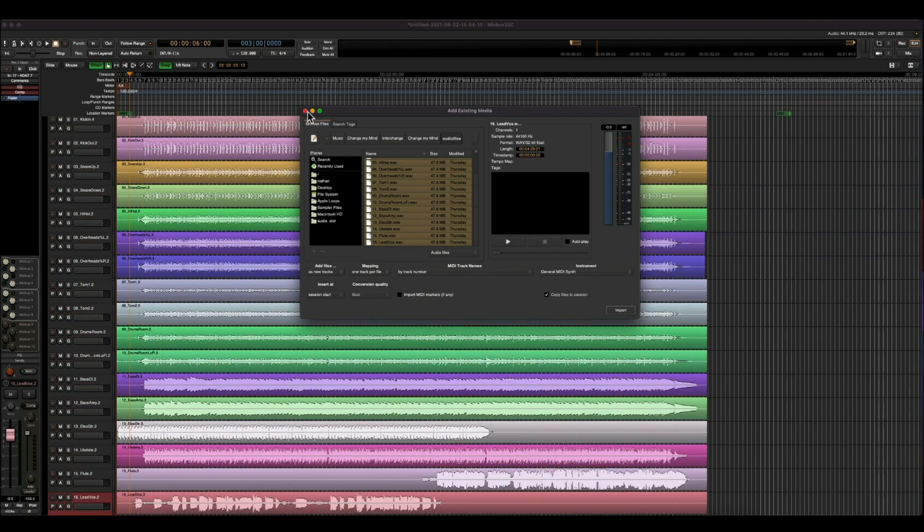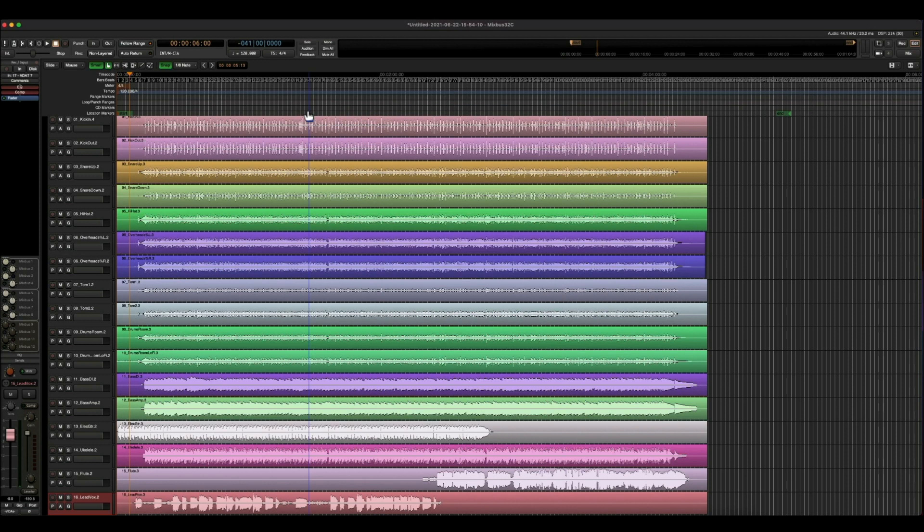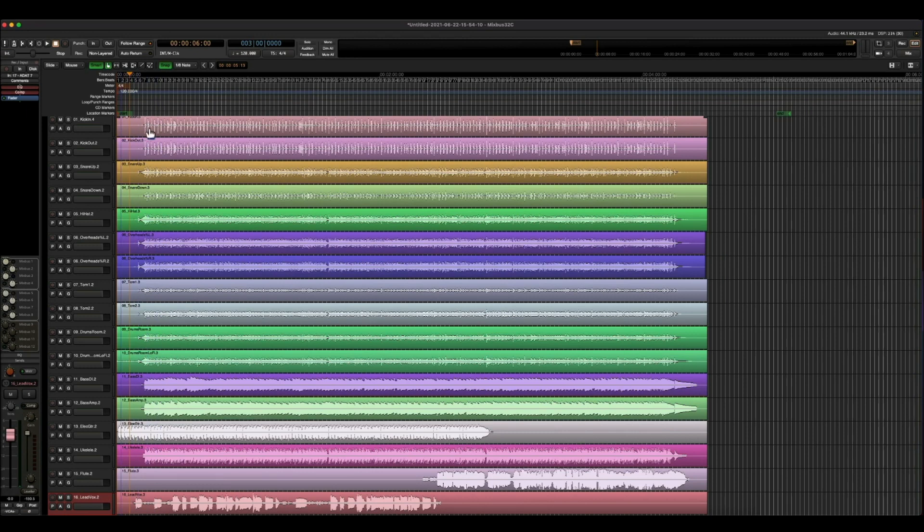Now we can just close out of this box, and here is our session. So one thing I like to do is have my tracks start a little bit farther away from the track header.